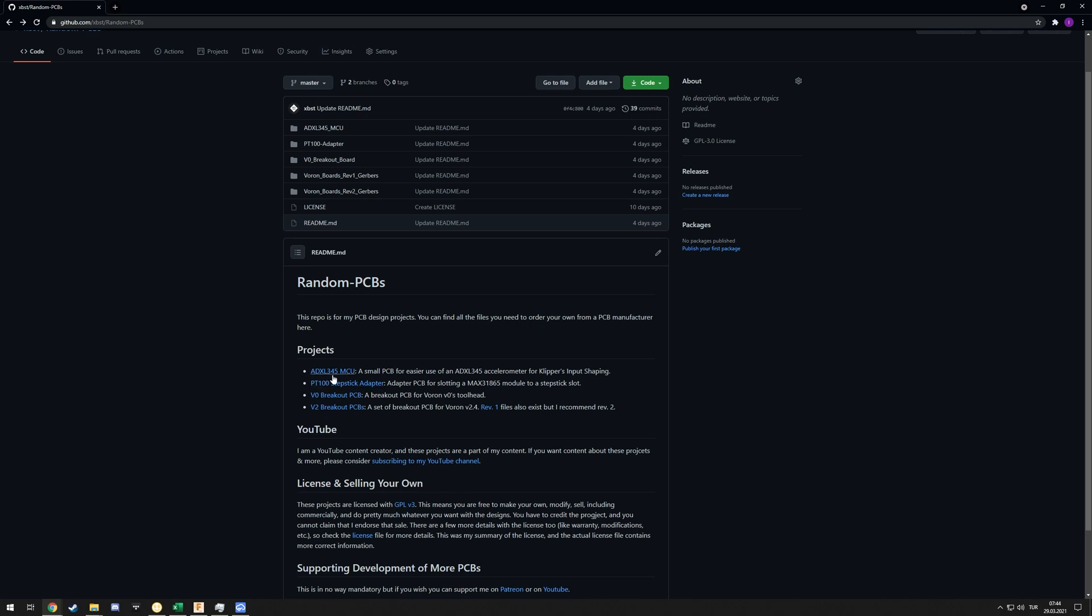I have all the files you need to order it from JLC PCB in this folder - the ADXL345 - the Gerber, the pick and place, and the BOM. You will need a few more things like the USB-C and the ADXL345 module. Everything is linked here. A few people reached out to me - they were basically interested in selling my boards. I gave them the same answer, and that is: the projects on this repository are licensed under GPL V3.